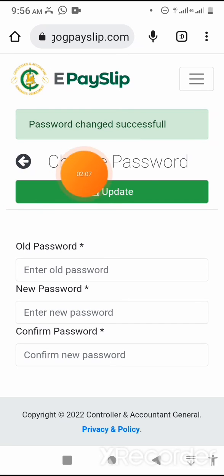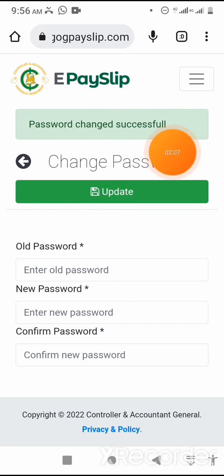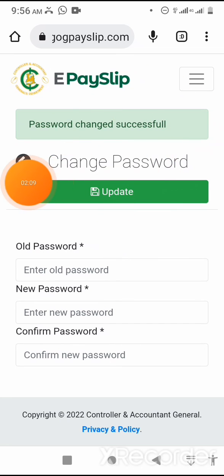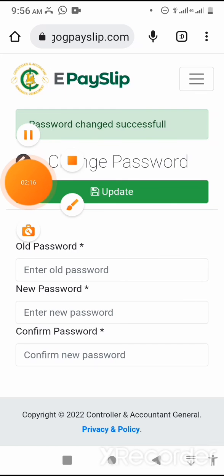Password change successful. Now we know how to change a password on the EPSLIP platform.